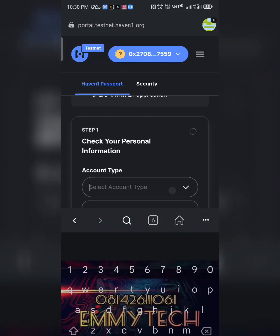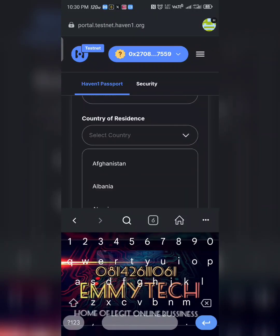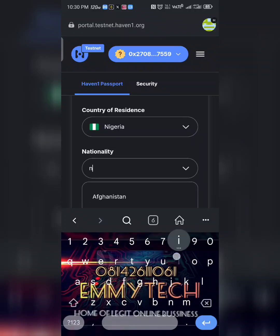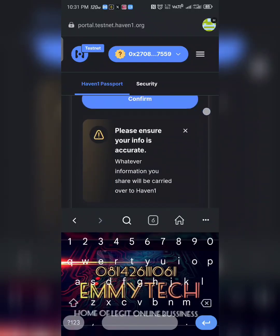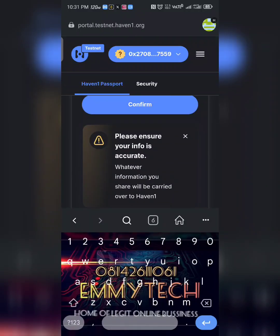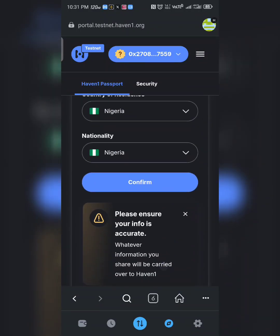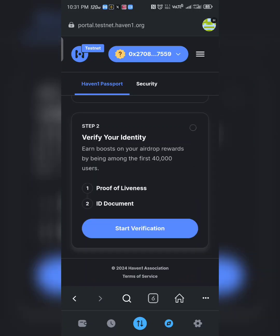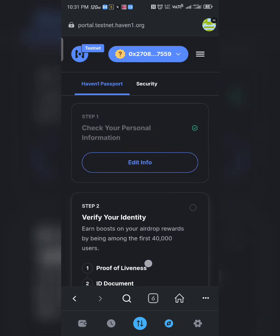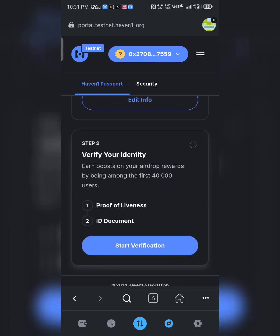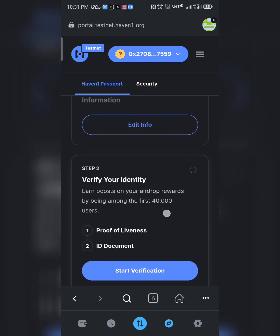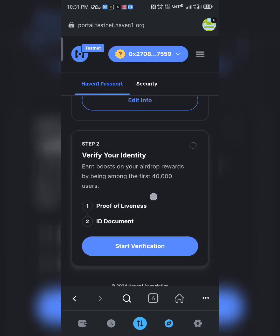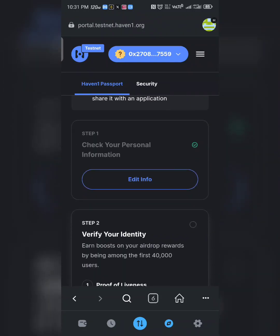Select account type 'Individual' and resident — select your country and nationality. For the verification proof of an ID card, you can do this at your own time. It's currently night at my end so I can't do this right now — I will do it later.